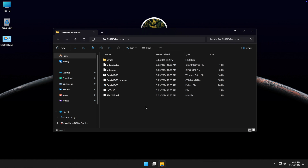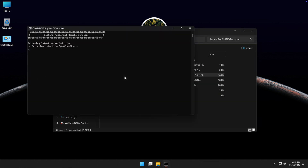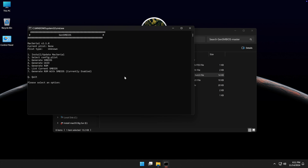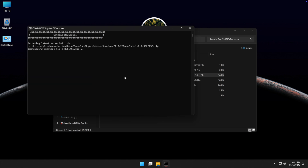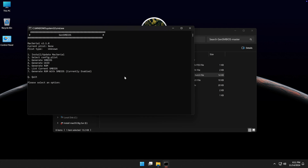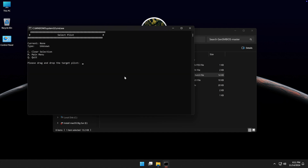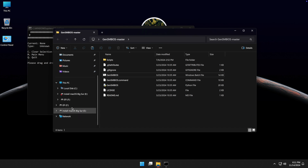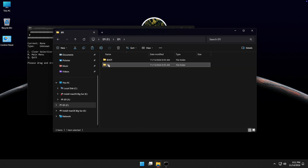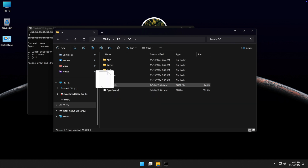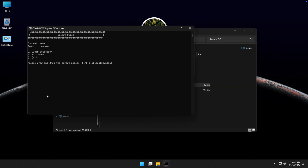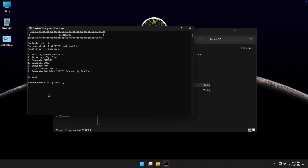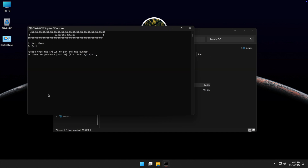Now open the GenSMBIOS .bat file. Type 1 and press Enter. Type 2 and press Enter. Now you need to drag and drop the config.plist file onto the terminal window and press Enter. Type 3 and press Enter, then type your Mac model name and press Enter.